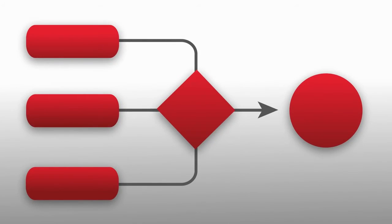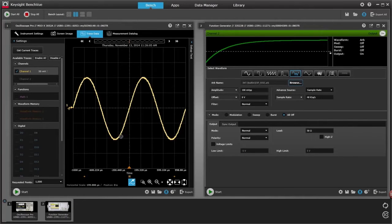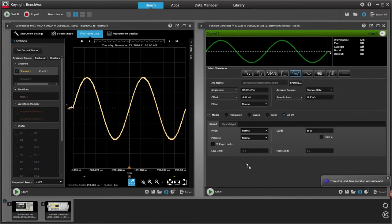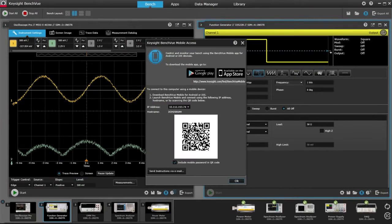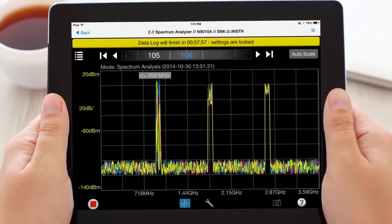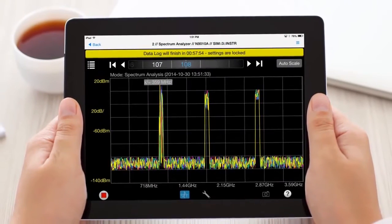You get more from your Keysight bench instruments when they work together, and that makes your entire workflow more efficient. As an example, to set your function generator's arbitrary waveform, you can drag and drop waveforms from your oscilloscope in seconds. With a mobile companion application, BenchVue enables you to monitor and respond to long-running tests from anywhere.